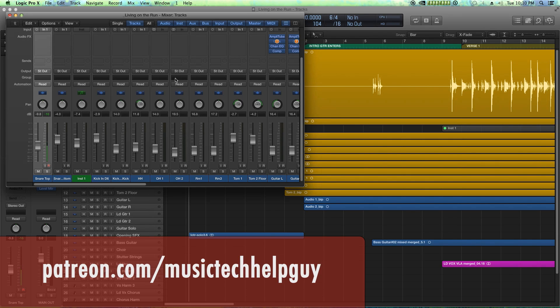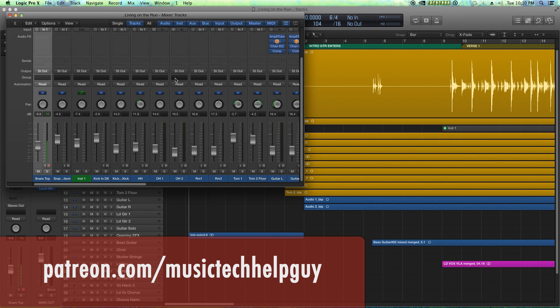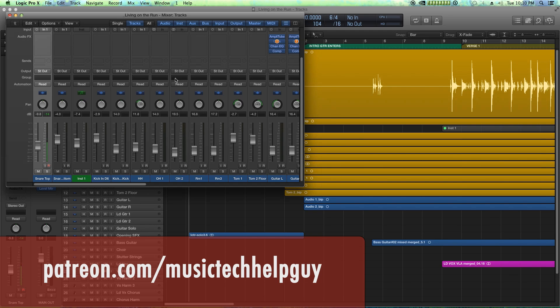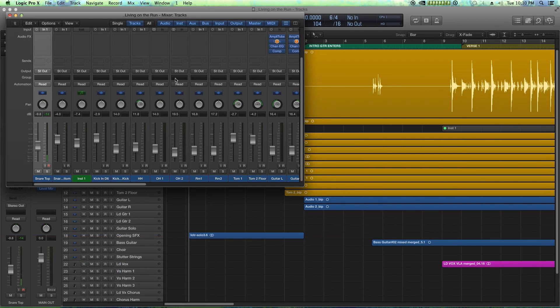I hope you guys enjoyed this video. If you did, please like the video below and also subscribe to the channel. If you really want to support the channel, please leave a monthly contribution at patreon.com—that is patreon.com forward slash music tech help guy—and we will continue to bring you guys high quality content like this on a daily basis. Thank you for your support and thanks for watching.